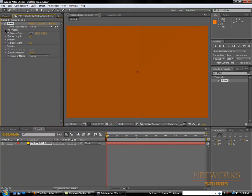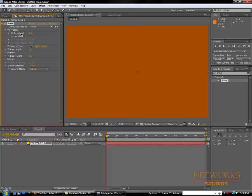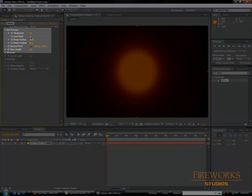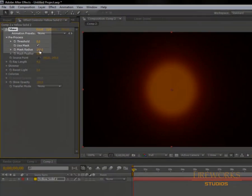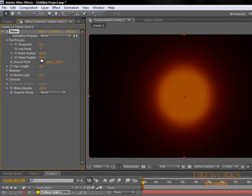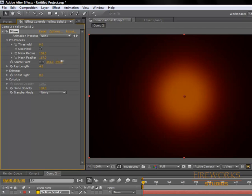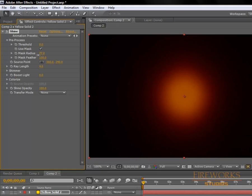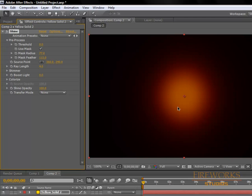Open the preprocess controls and use mask. Set the feather around 100 and around 70, depending on your screen resolution. Play with both until you get something smooth.